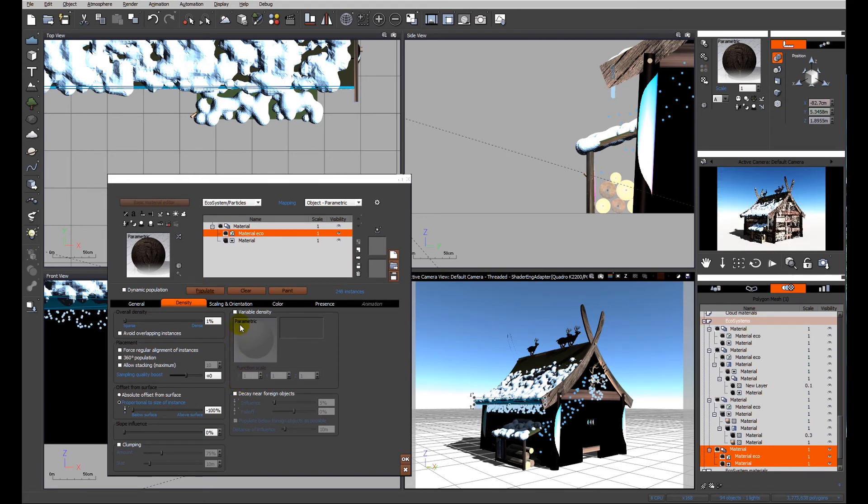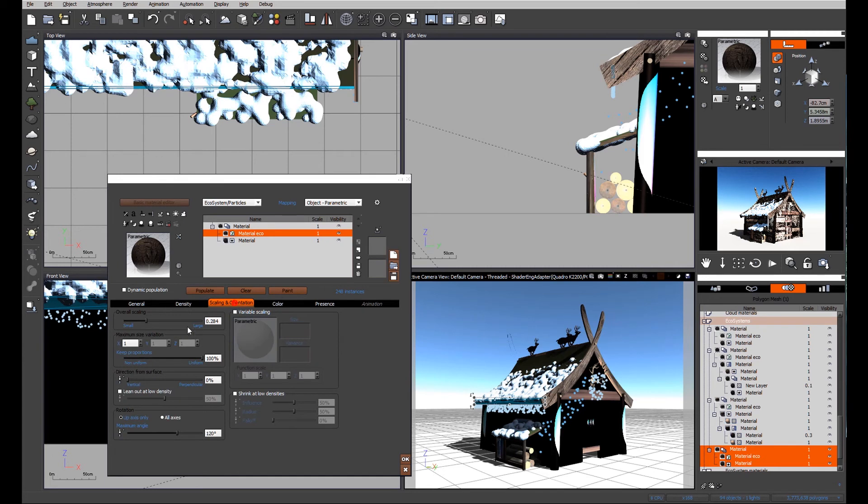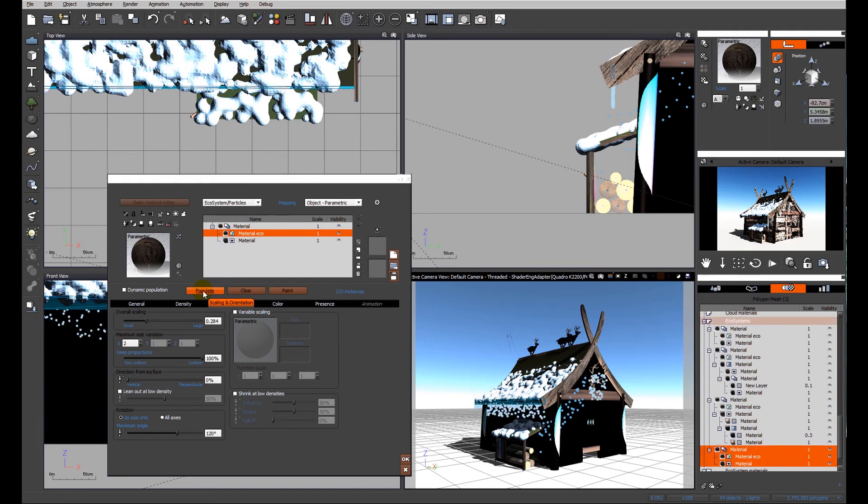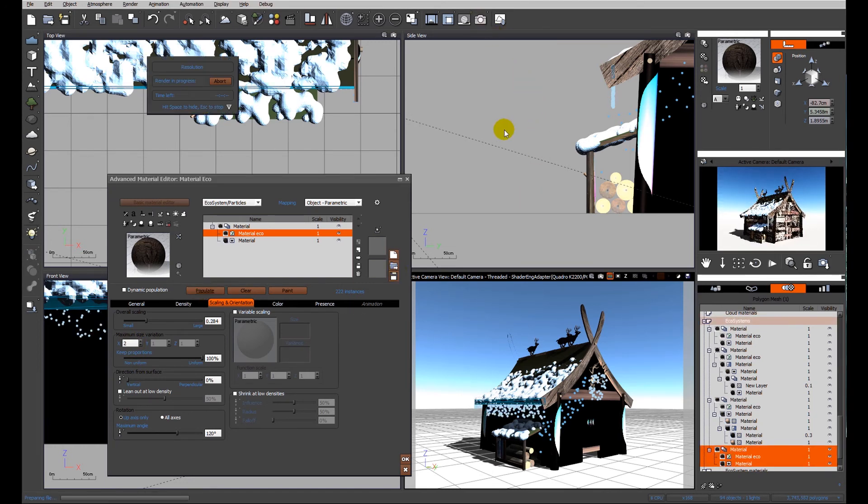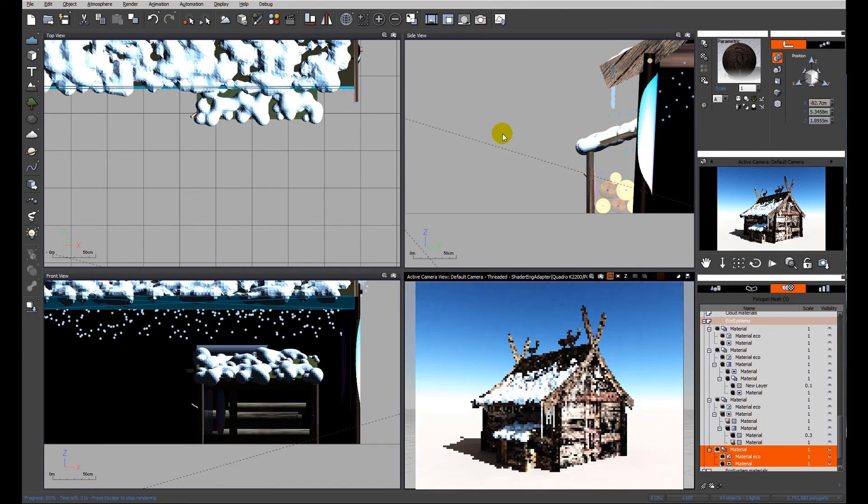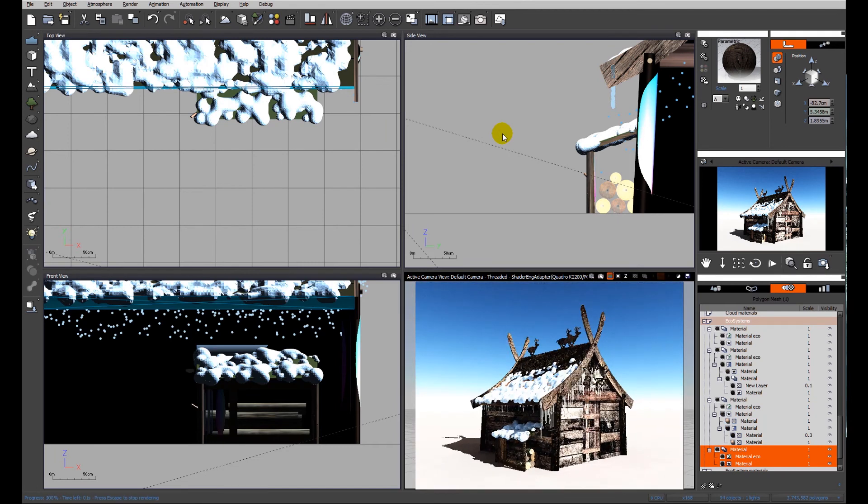They're looking a little bit uniform, so I think I would like to make some a little bit larger. Let's populate - 222 now. Let's do a quick preview render and see what we've got. We should have a nice little ecosystem of icicles.